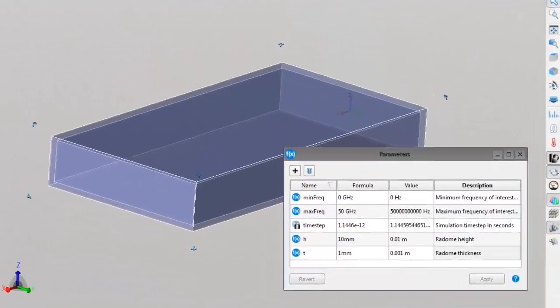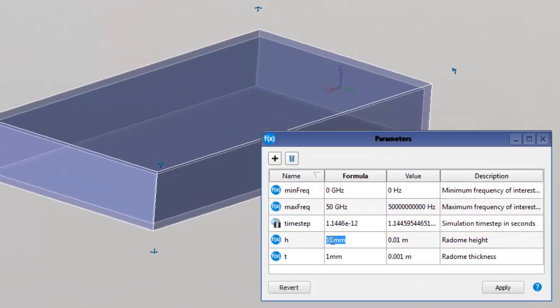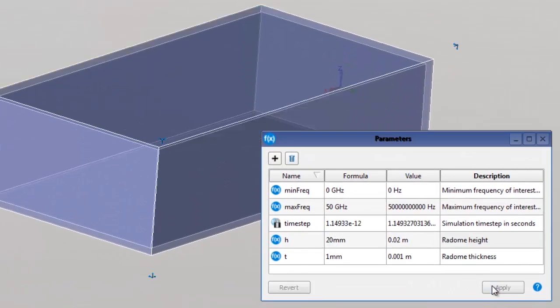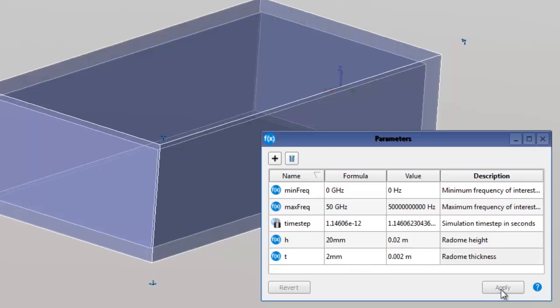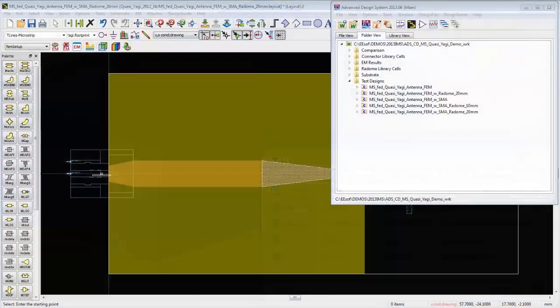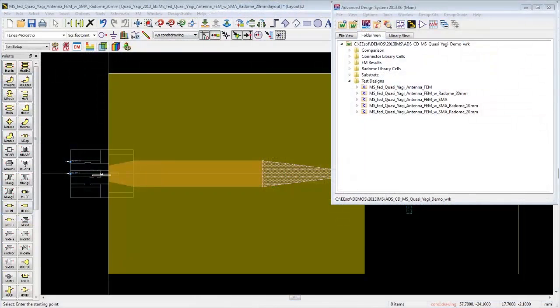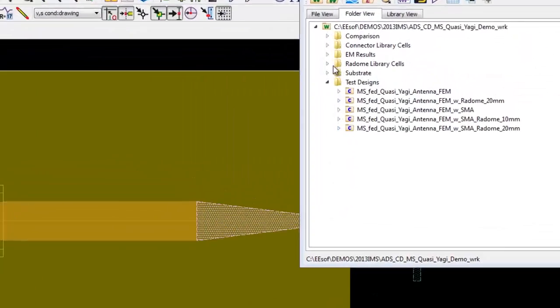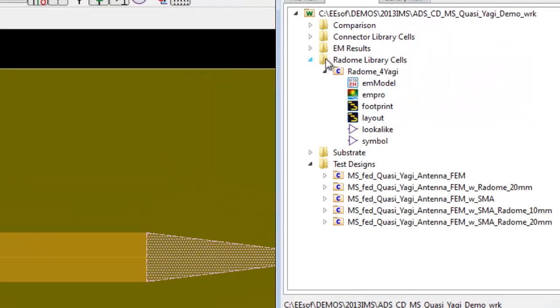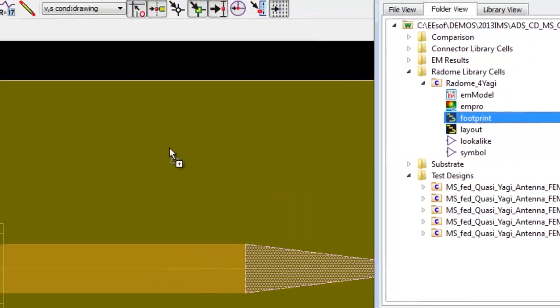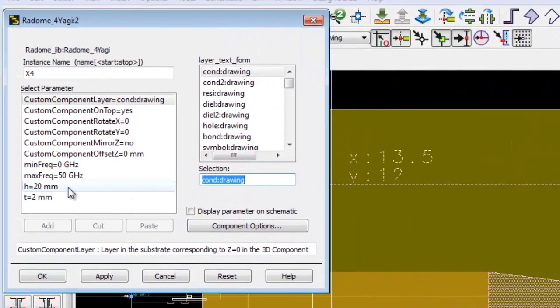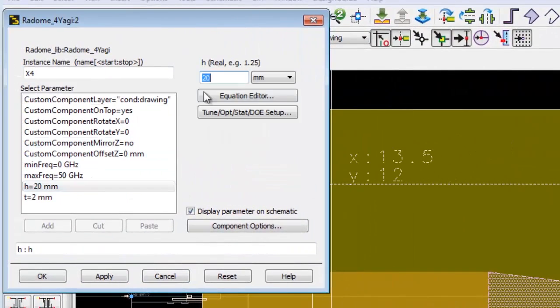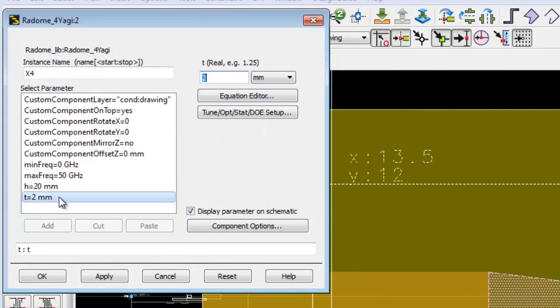We can also create fully parameterized 3D models in EM Pro. Here is the radome design, and you can see that the height and thickness have been parameterized. When we save this design, then add the cell to our ADS workspace, all of the parameters come across, so the dimensions can be changed directly in ADS, without needing to go back to EM Pro.